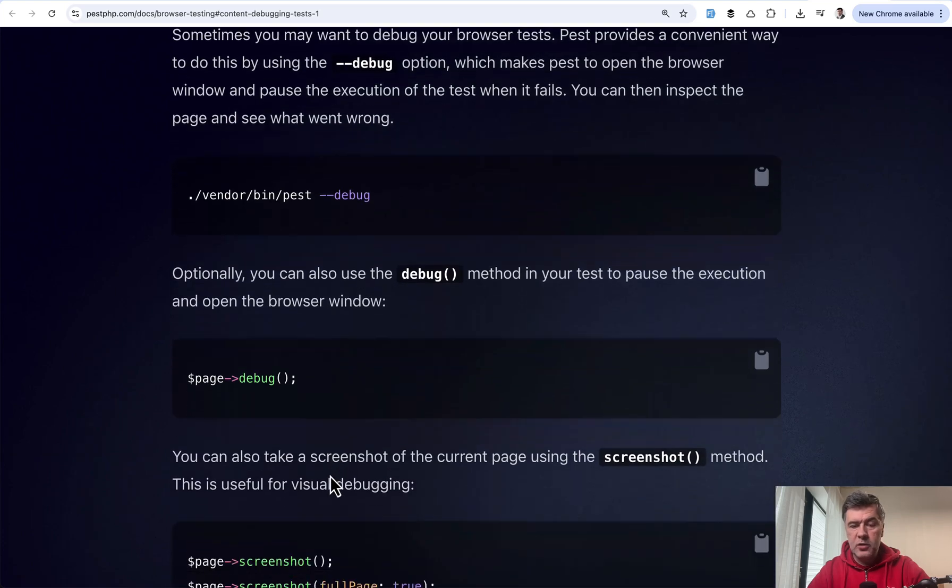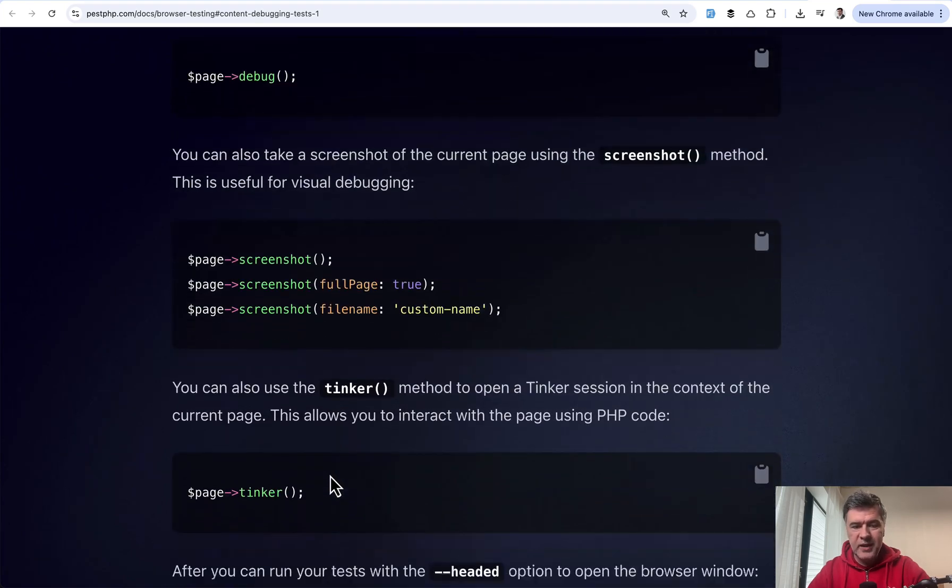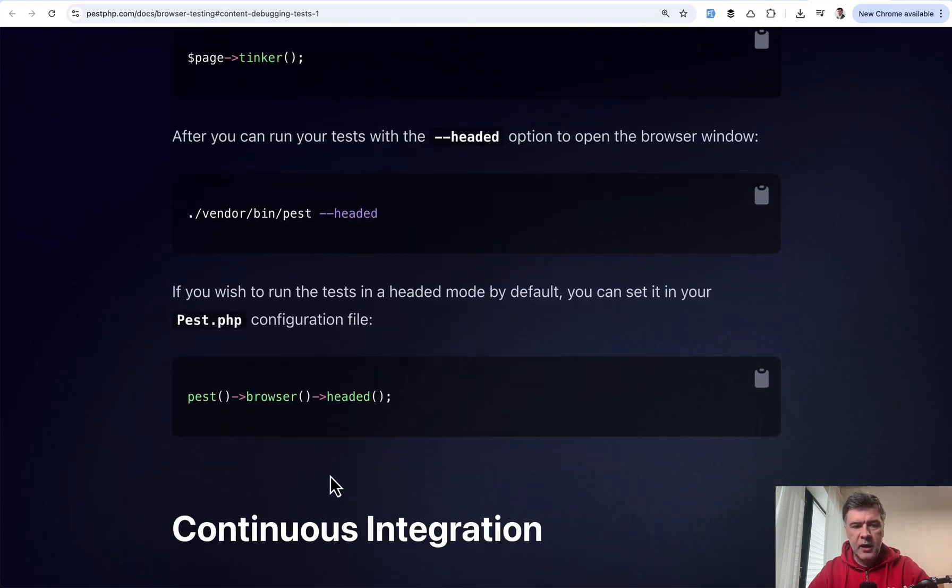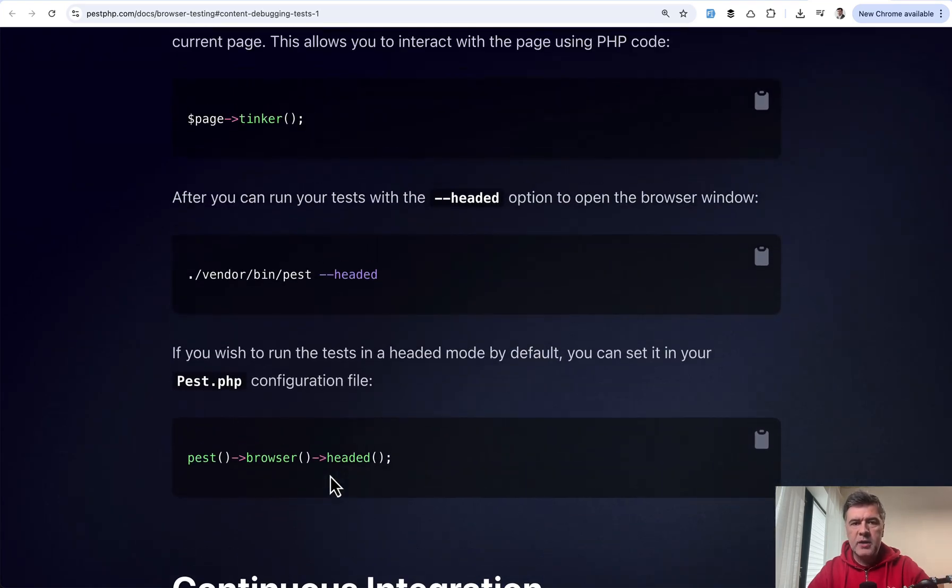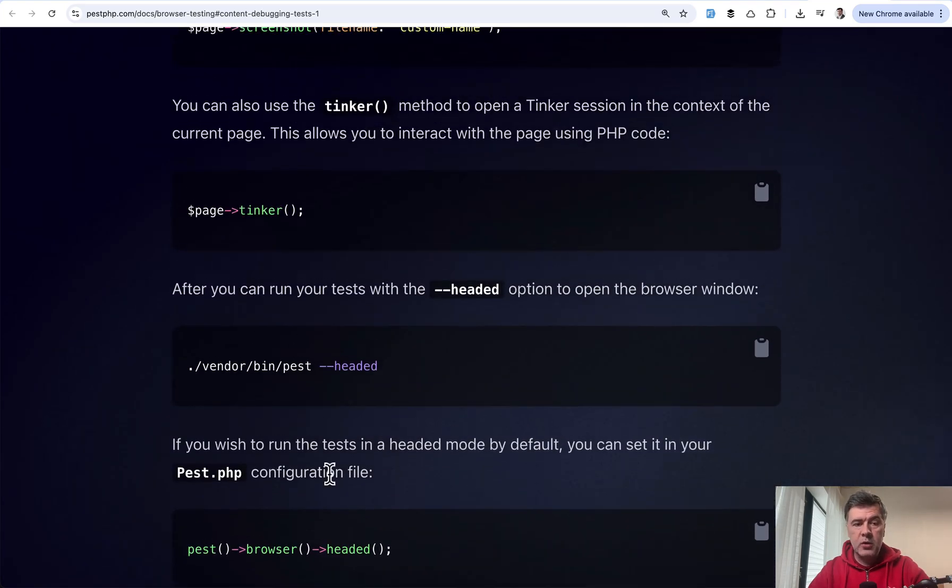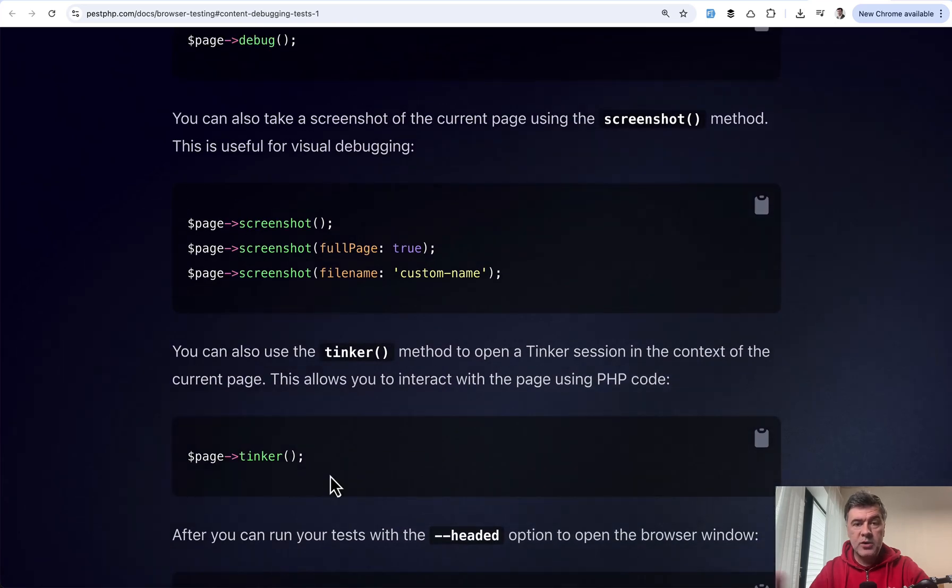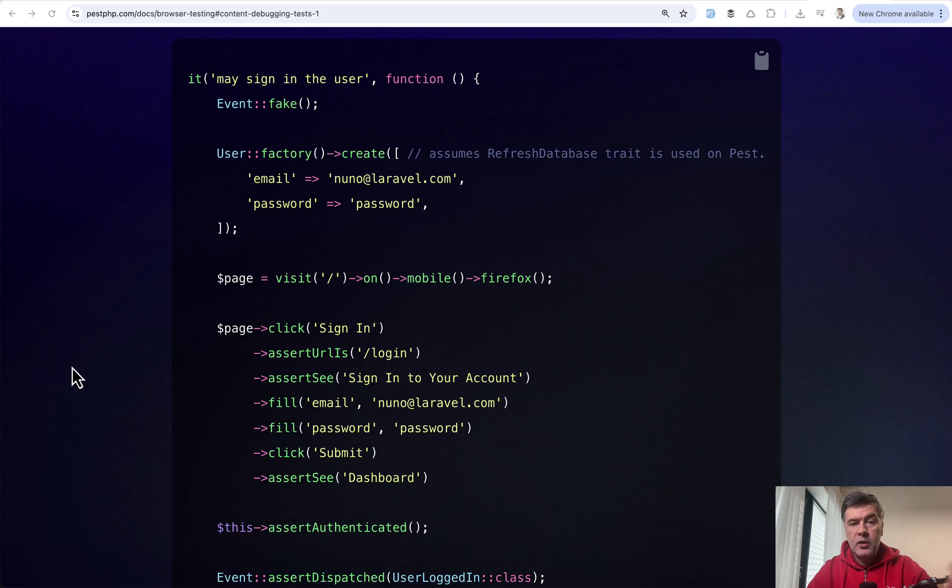Also, there are other ways to debug like screenshot, tinker and headed. You can experiment with that yourself. It's pretty awesome and amazing on top of the default browser testing.